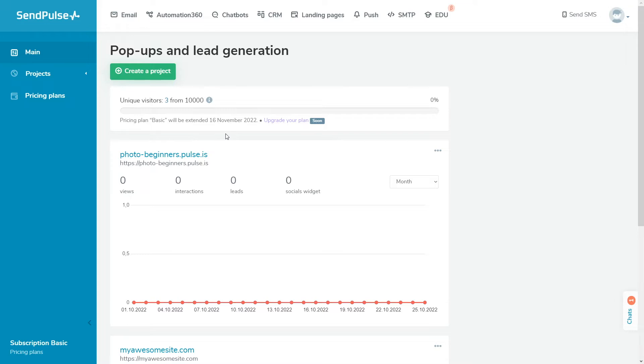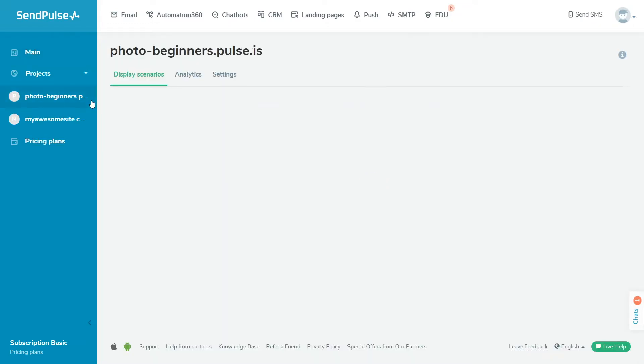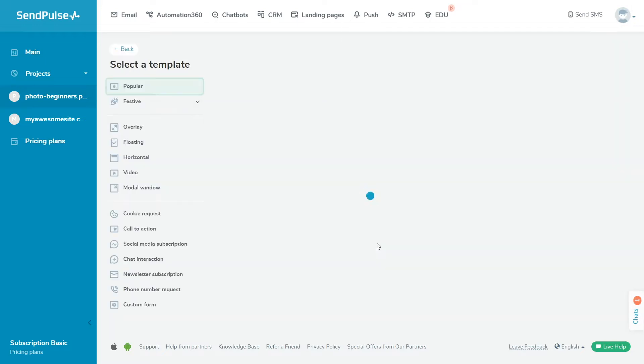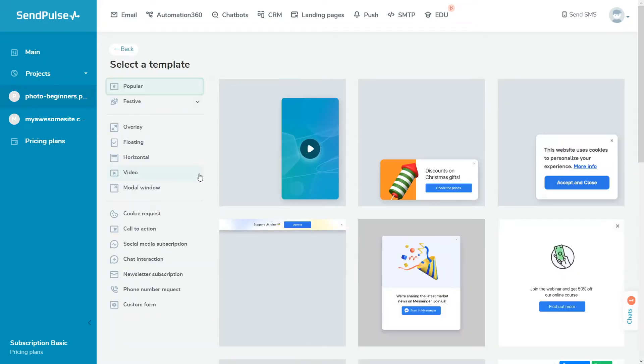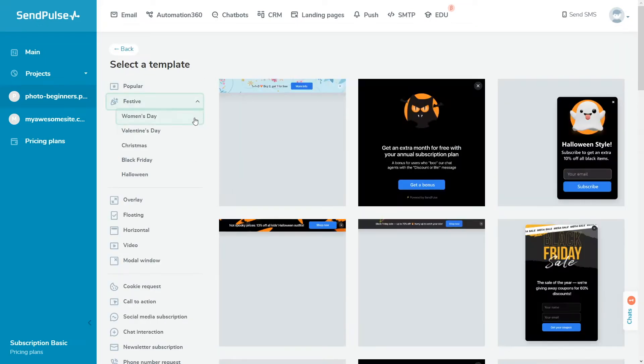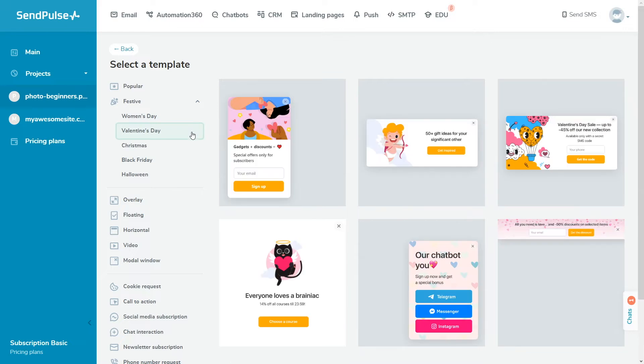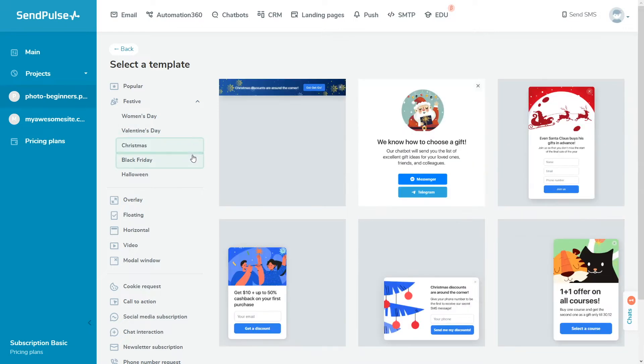Let's talk about how to create a widget using a template and set up its appearance, message text, target action, and display condition. Go to your project in the Display Scripts tab and click Create Popup. For easier navigation, we have separated popular and holiday templates and divided them by type and purpose.